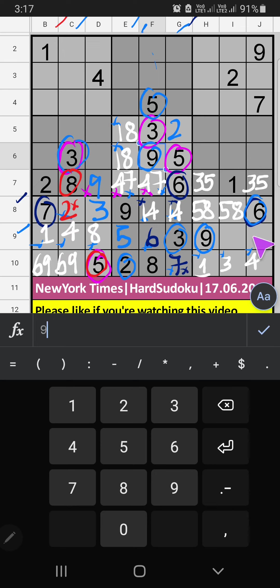Then in the 9th row, 2 numbers are remaining. Using Column I which has 2, so 2 can't come in this cell — 2 is confirmed here. Then 7 is here.